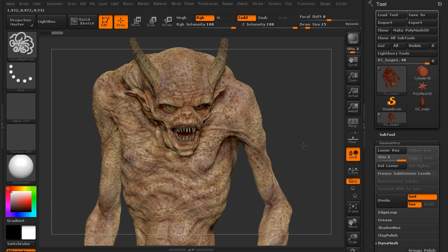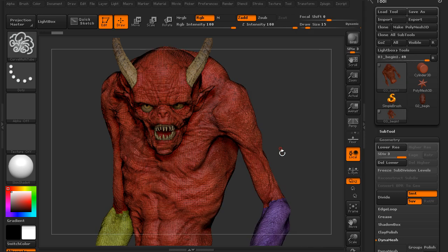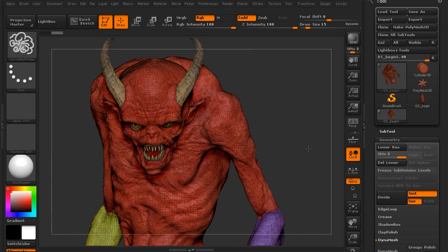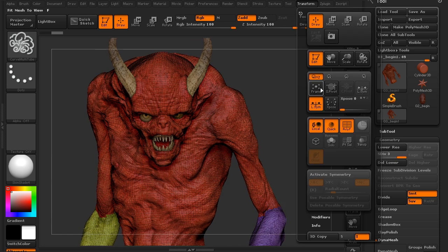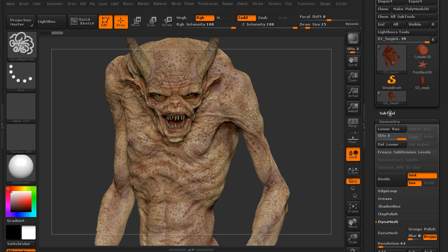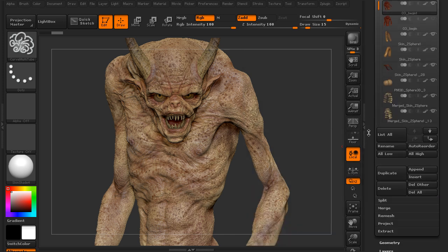We have polypaint on this — there are no textures. And if we turn on our polyframe, we have a few polygroups that I've just loosely defined around the arms. So we have polypaint and polygroups. Now normally when we DynaMesh, we don't get to keep that. But here in 4R6, we can choose to keep our polypaint information as we DynaMesh, or we can keep our polygroups intact as well.